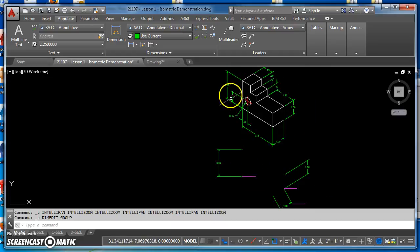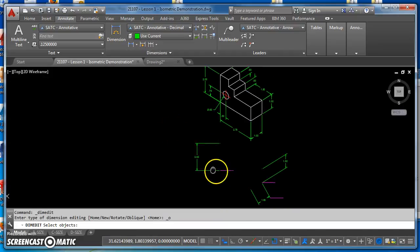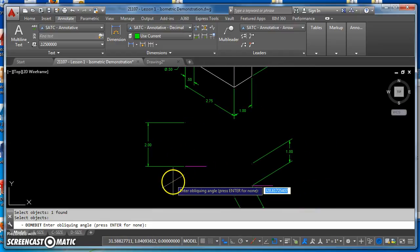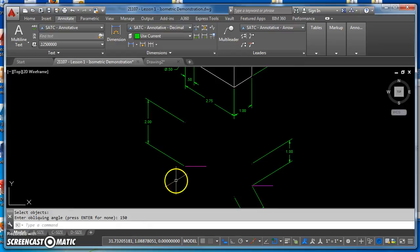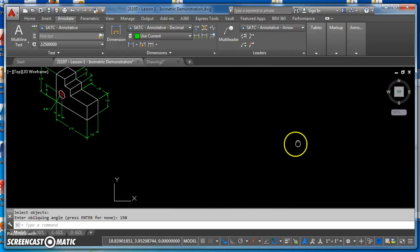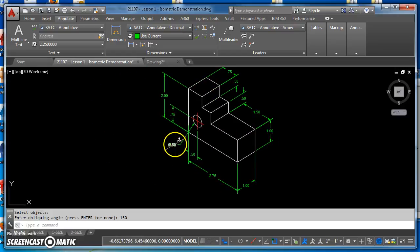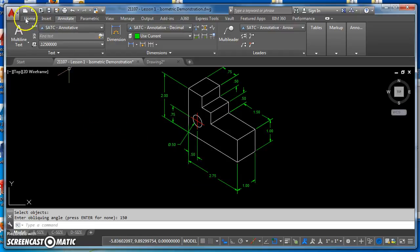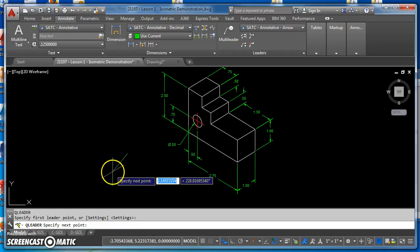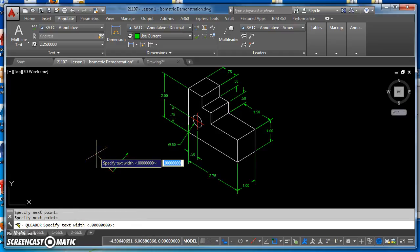30 degrees for that one. The last one is this two-inch dimension on the back side. I'm going to create my oblique angle for it, select it, hit Enter to say I'm done selecting dimensions, and then this oblique angle is going to be 150 degrees — that's the angle formed from the horizontal. As for the diameter dimension, I just use the leader command. I type LE for quick leader, click a point on the circle, click another point off in space, hit Enter twice, and then type in my text.